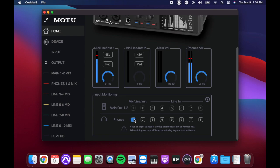Check, check, one, two, check. If I want to hear line input three and four through my main outs, I'd click three and four here.